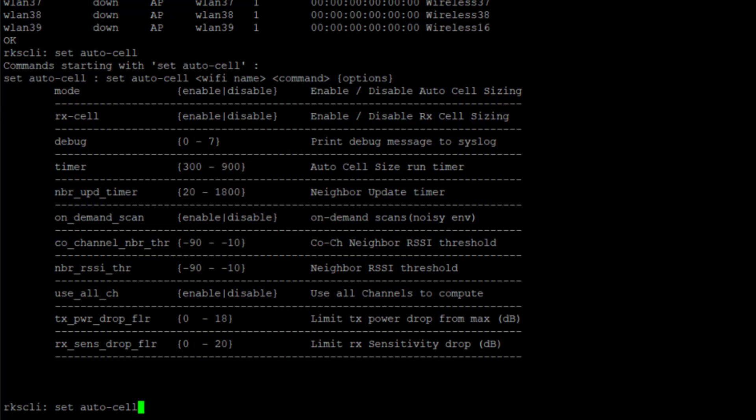We can enable and disable that from the AP level. Wouldn't recommend using that because it will be overwritten by what SmartZone is configured to do. The RX cell - the ACS can do transmit cell sizing as well as receive cell sizing. If you want to enable that further, we could do that through the CLI level.